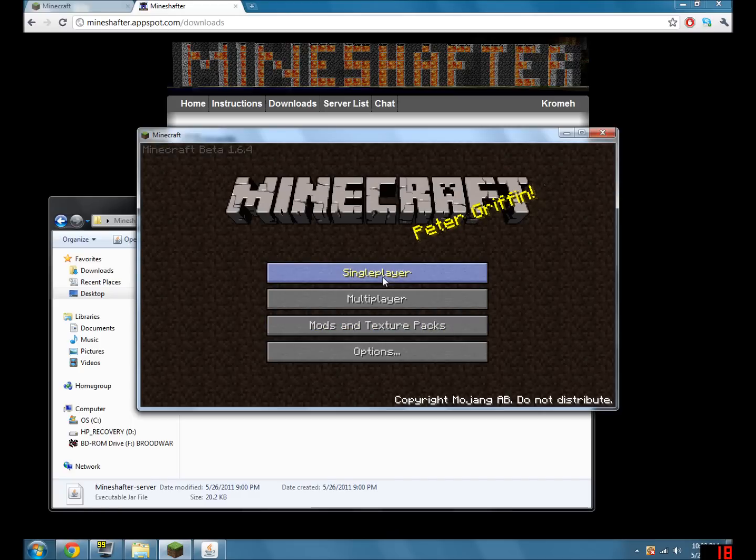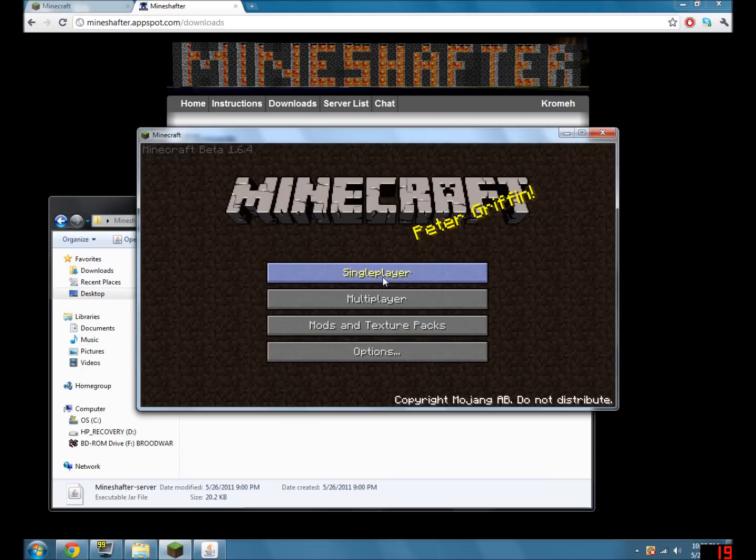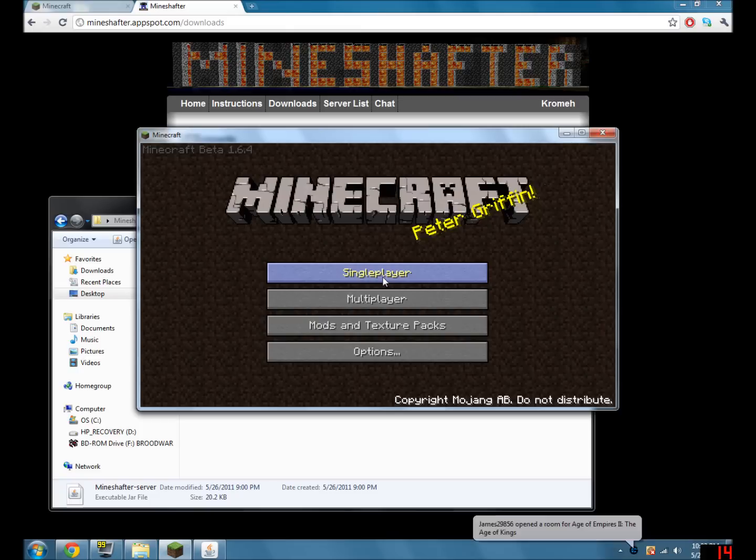Now I'm just going to exit out. Well, thank you for watching my video, and I hope that you have fun playing Minecraft with your friends. If this video helped you, be sure to rate, comment, and subscribe. If you have any questions, please comment or private message me. I'll get back to you as soon as I can. Thanks for watching.